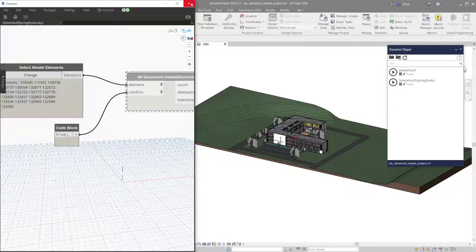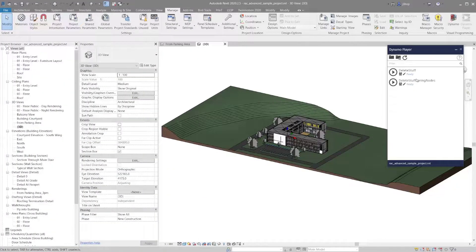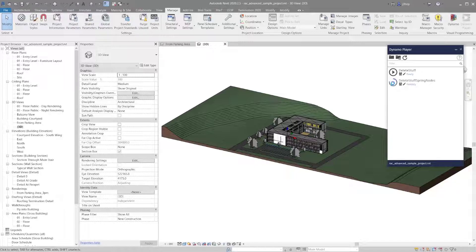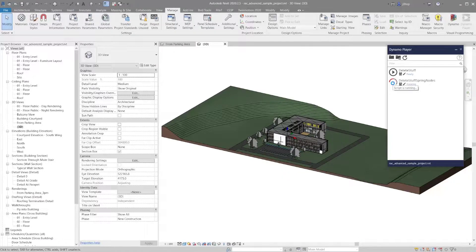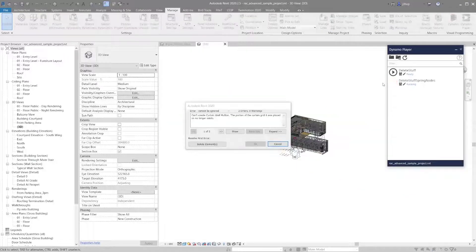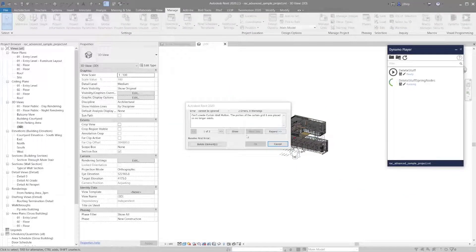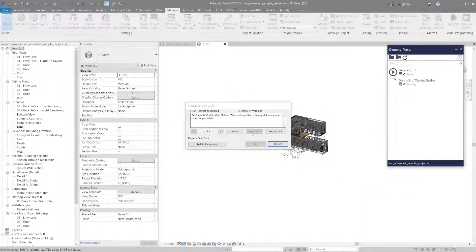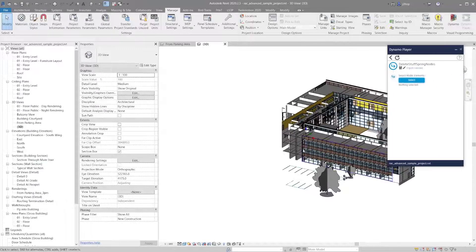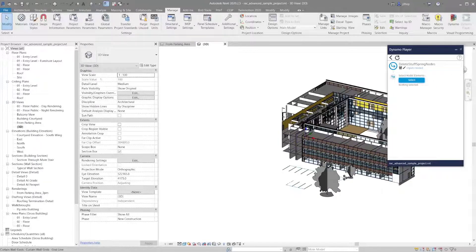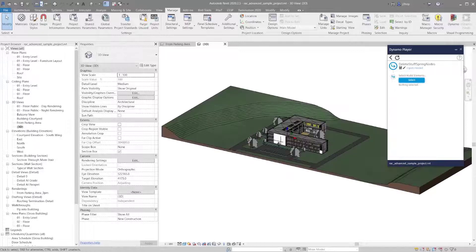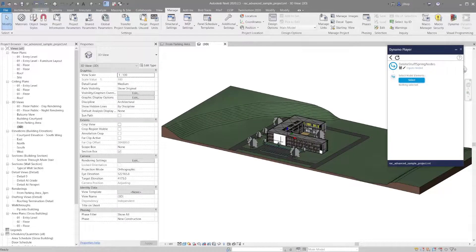We'll save this and hit run in Dynamo Player now. Let's see what happens. In Dynamo Player, I tend to not be nervous about that because I know it was frozen, but as you can see, it actually went through and worked. If we undo that—it might take a couple undos here.